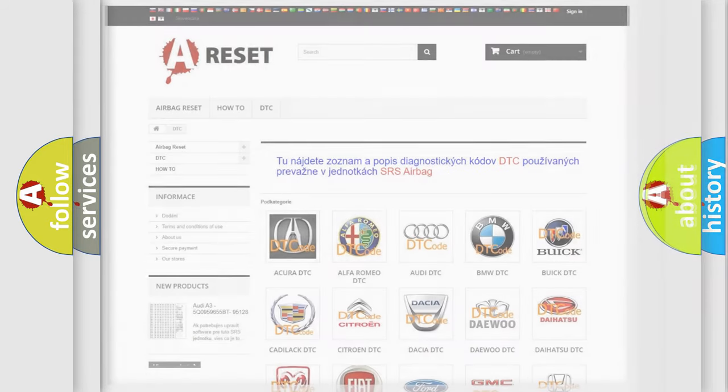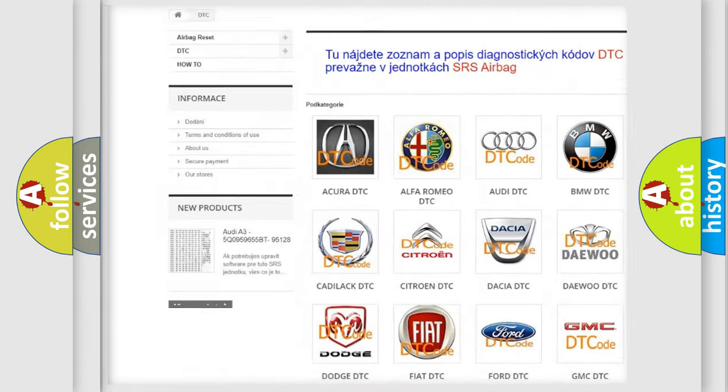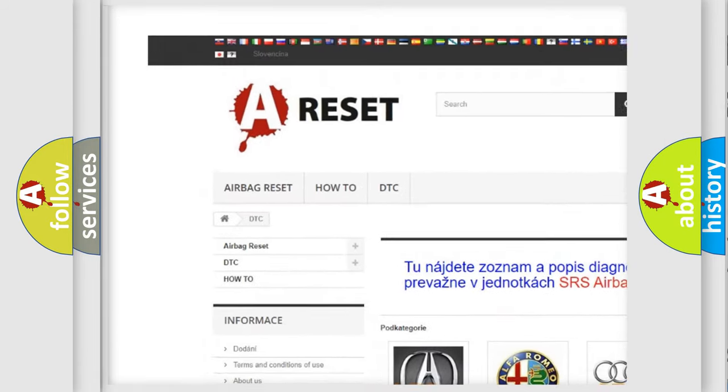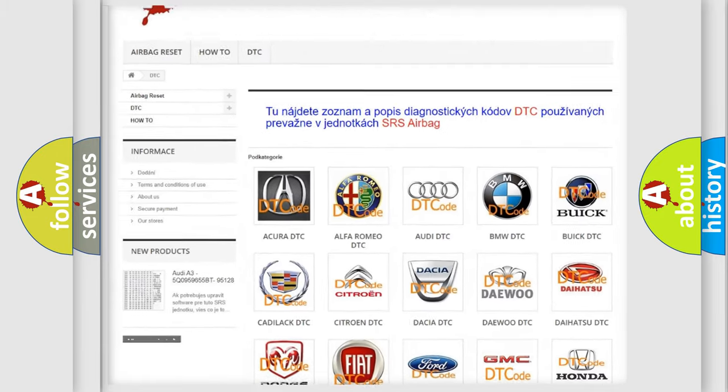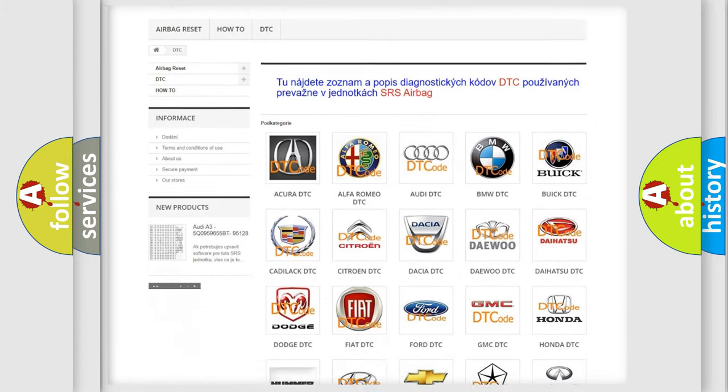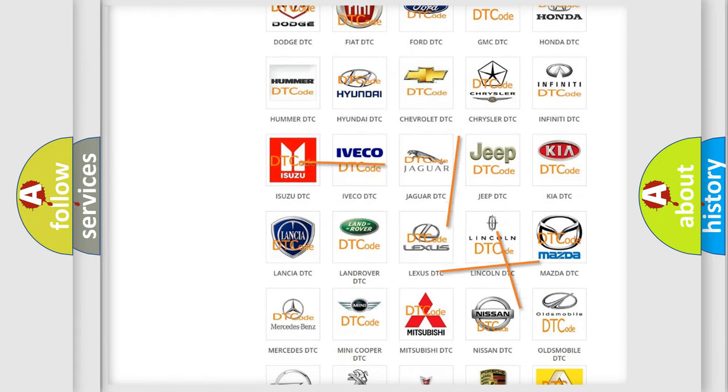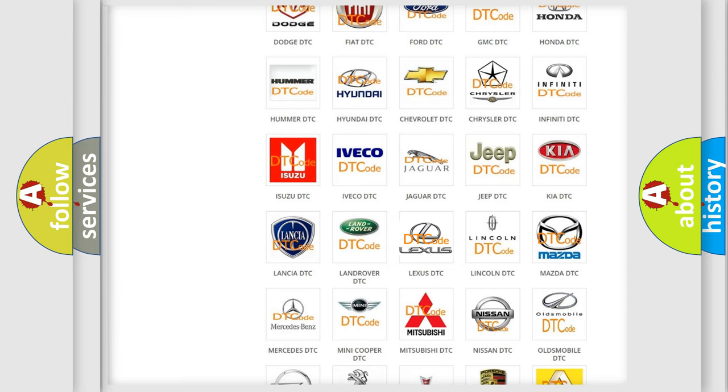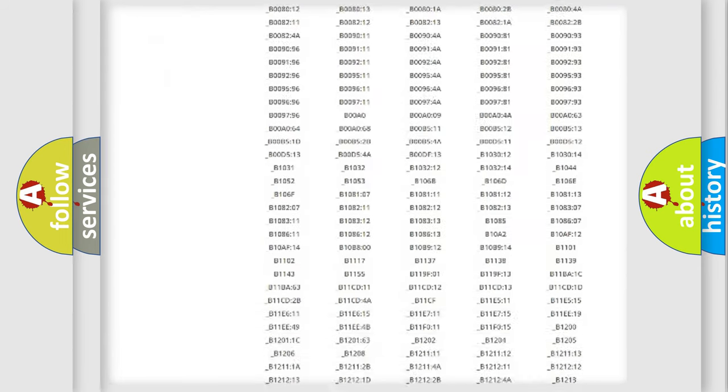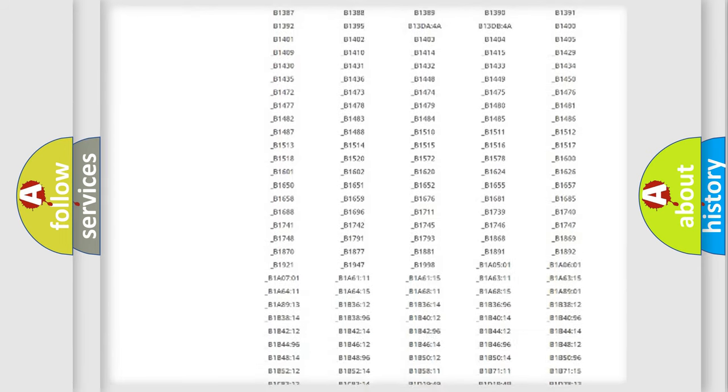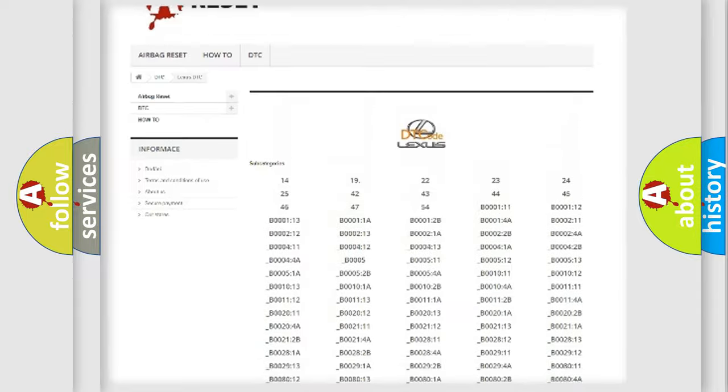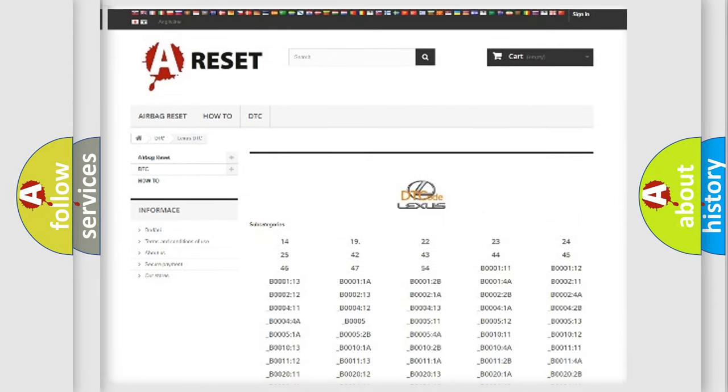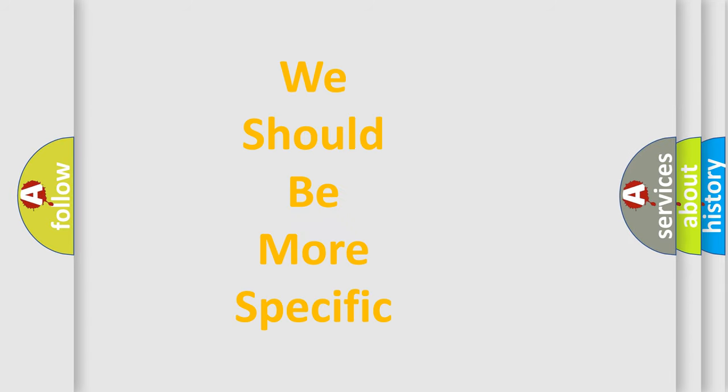Our website airbagreset.sk produces useful videos for you. You do not have to go through the OBD2 protocol anymore to know how to troubleshoot any car breakdown. You will find all the diagnostic codes that can be diagnosed in Lexus vehicles, and also many other useful things. The following demonstration will help you look into the world of software for car control units.